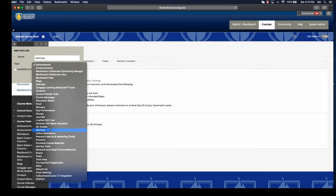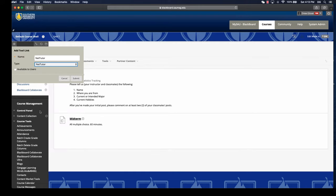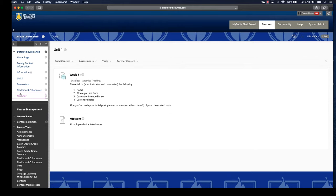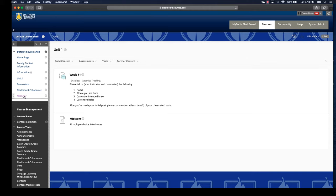For the tool, we'll choose NetTutor and then we want to make it available to students. As always, when we click submit, it's going to add that new item to the very bottom of your course menu, so you can move it around if you'd like. This adds the tool on your menu.